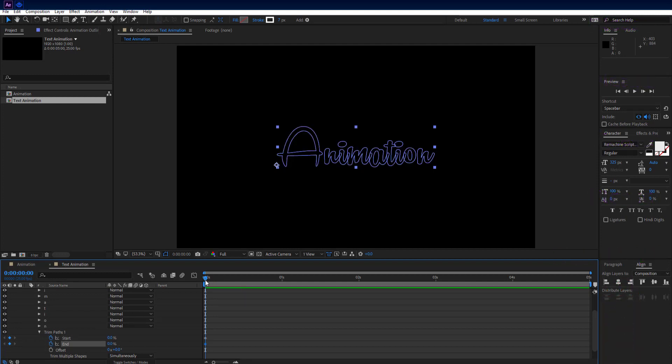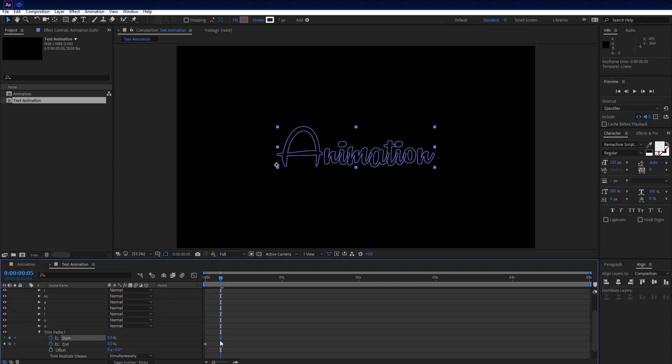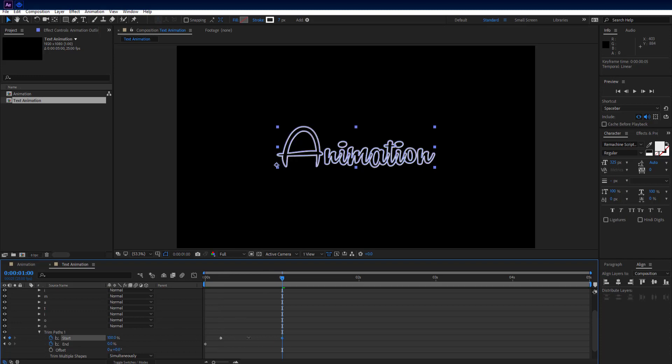Move 5 frames forward on timeline and also move start property keyframe. Then go to 1 second on timeline and set both start and end property to 100%.